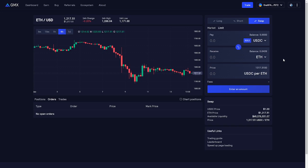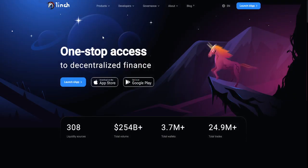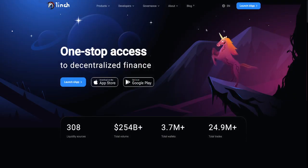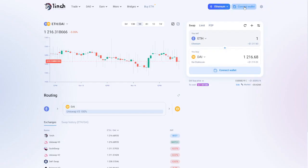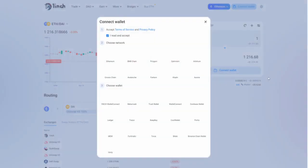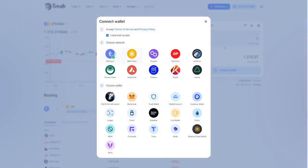Now if you're not interested in leverage trading and you just want to be able to put limit orders then there are simpler solutions out there as well. One of these solutions is 1inch. Again go to the main page click on launch dApp connect your wallet choose your network. By default this will be Ethereum and then choose your wallet. In this case again we will use MetaMask but as you can see you can connect using several other wallets.